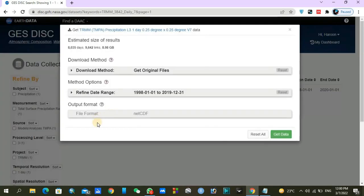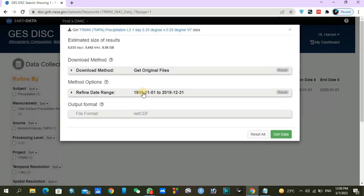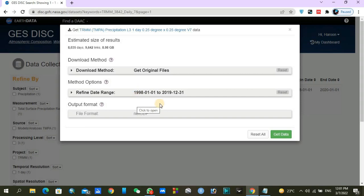You can see a small link here. If you are just going to download all the datasets, you do not need to do anything. But if you are going to download a specific time period, you will click on refine data range.